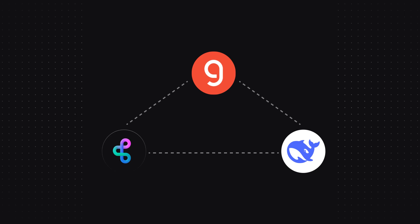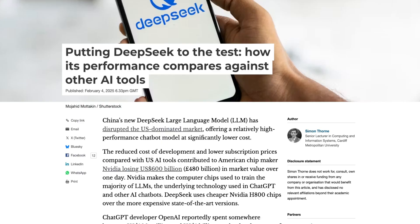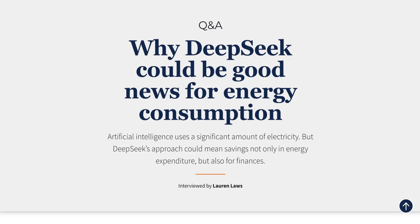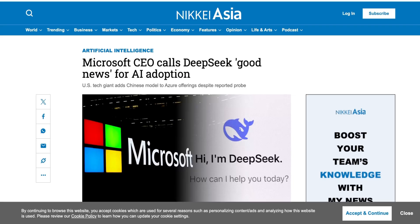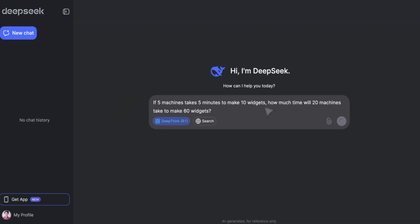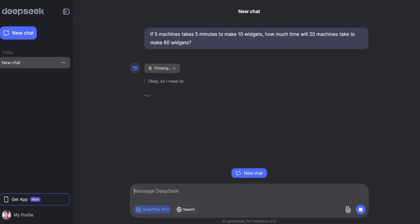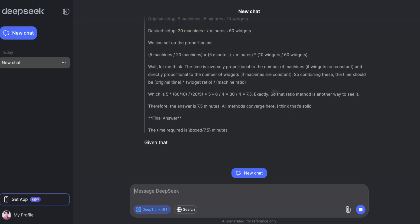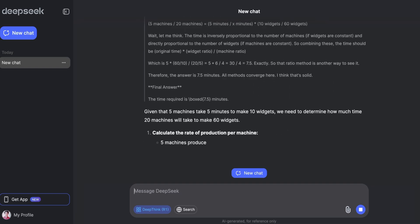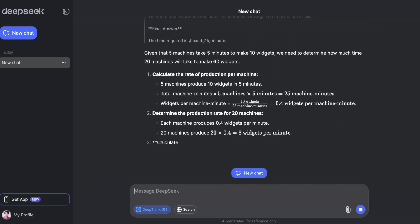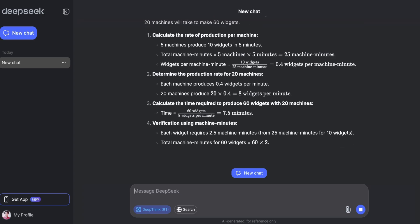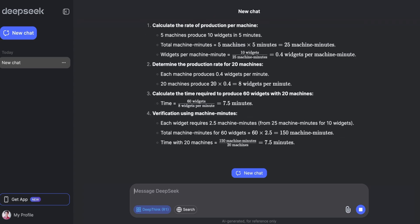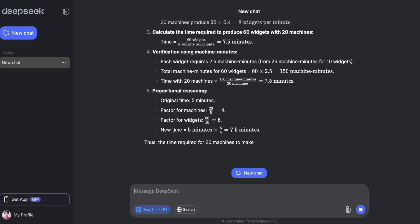For those unfamiliar, DeepSeek, particularly DeepSeek R1, is a large language model currently taking the internet and AI world by storm. It's a powerful reasoning model where if you ask it to do something, it's going to think about said thing before it does it. It's similar to the human thought process where the mind evaluates the request, considers relevant information, and plans an approach before taking action. But enough of the talking and let's start building.